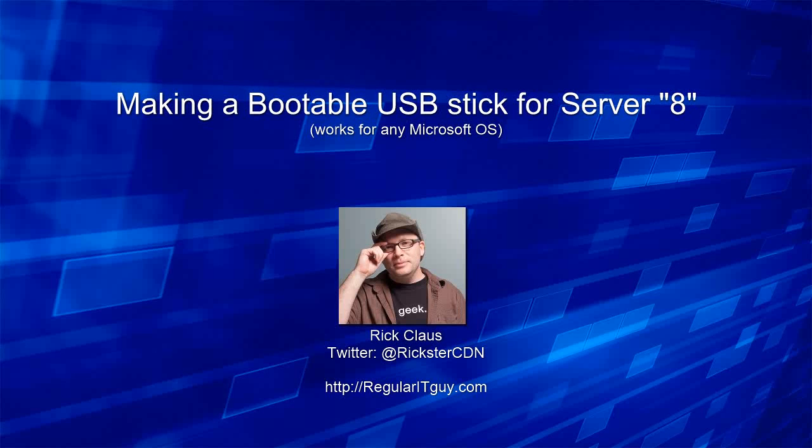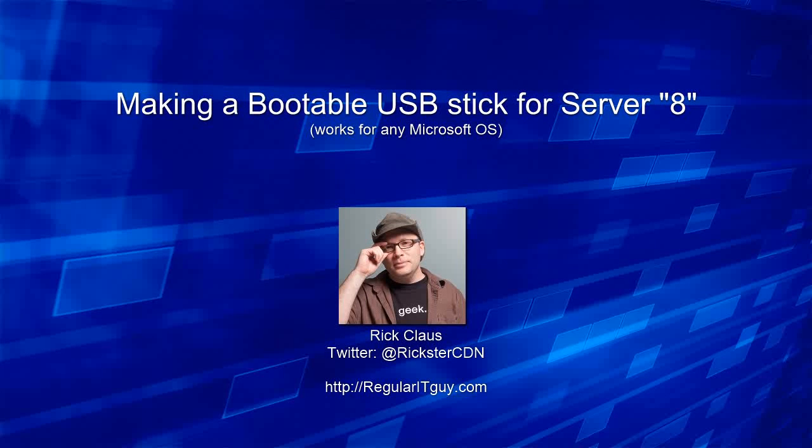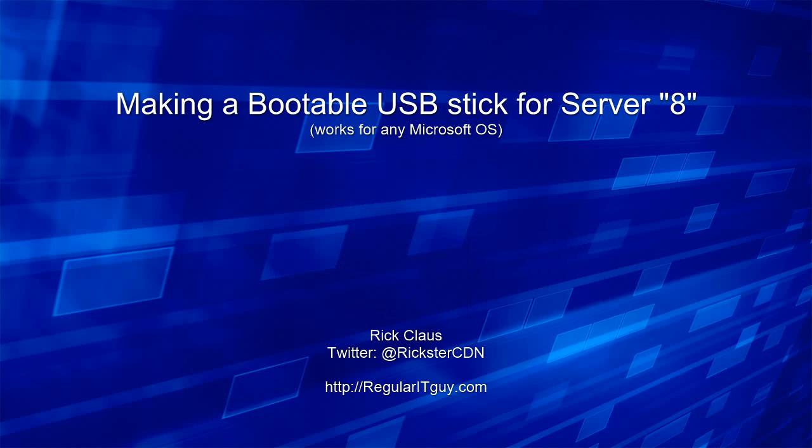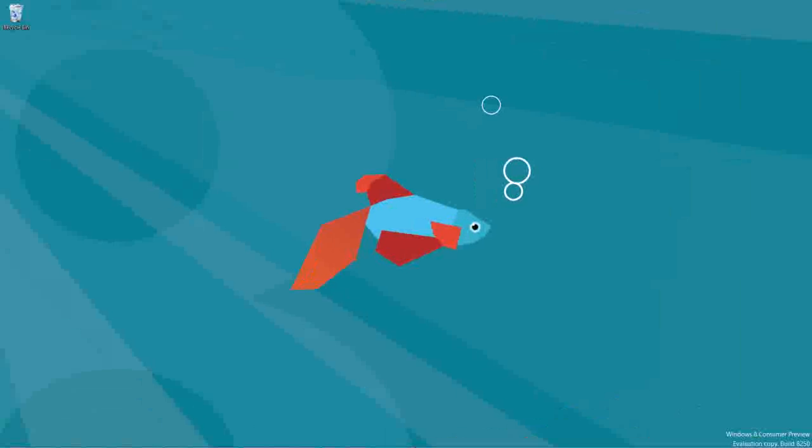How to make a bootable USB stick for Windows Server 8. Regularitguy.com. I get asked this question a lot, so I thought I'd quickly record a screencast on how to make a bootable USB stick.